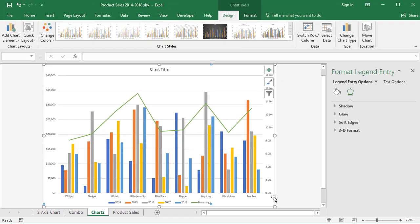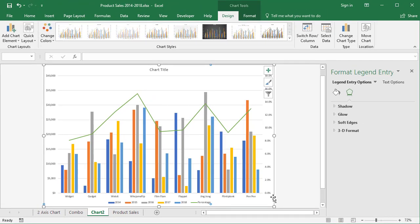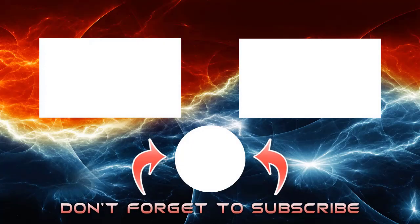That's a quick video showing you how to create a two-axis chart or combo chart using two different methods. The quickest way is to create a combo chart straight away. But if you make a mistake or start with a column chart and adapt it, that's easy too. I hope this video has been useful — let me know any questions or comments, and I'll see you for the next one.